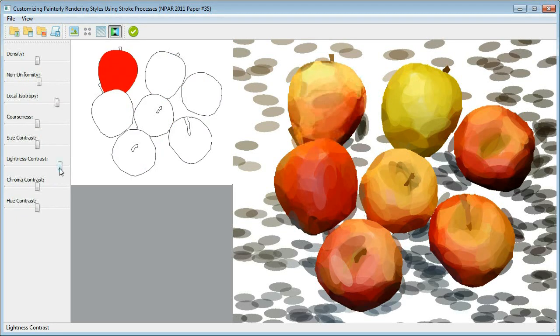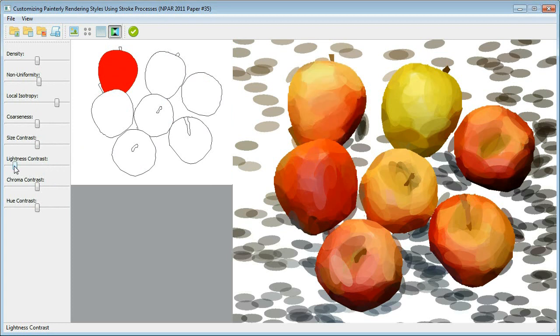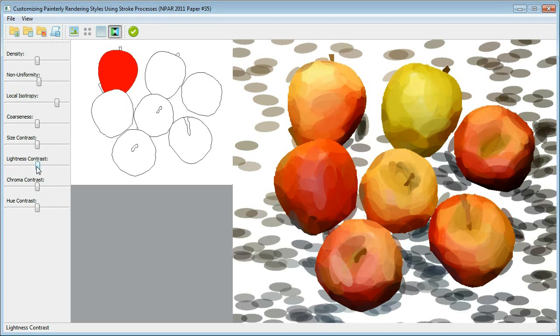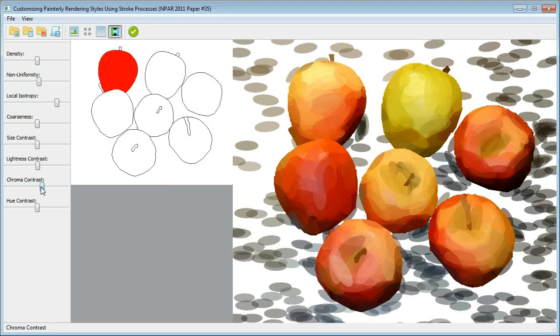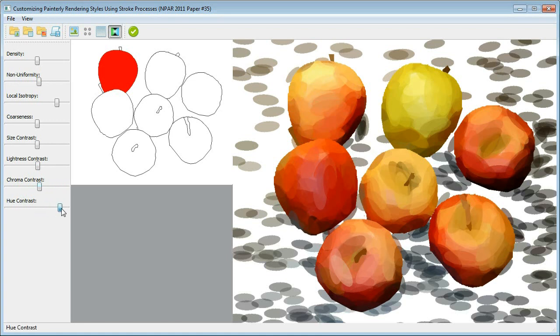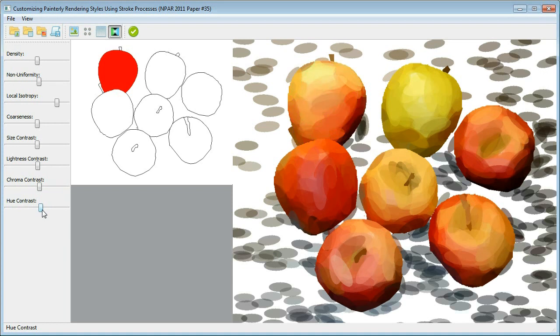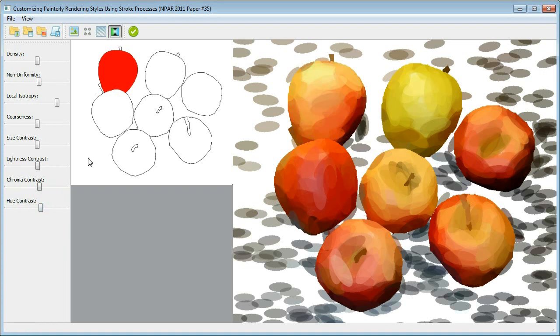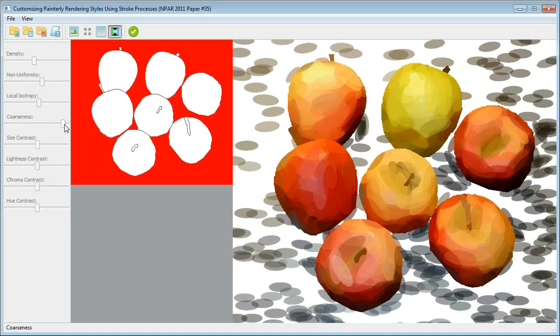The system will render a preview of the painting image as feedback immediately. For each image region, the user can use the eight slide bars to obtain the desired number of strokes, their spatial distribution on the canvas, and contrasts among their orientations, sizes, and colors, in order to compose a painting image of expected style.